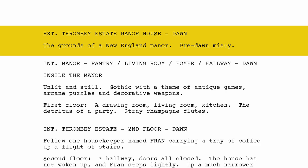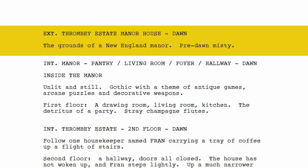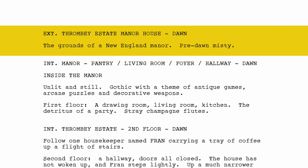So, Knives Out, a murder mystery by Rian Johnson. Exterior. Thrombey Estate Manor House. Dawn. The grounds of a New England Manor, pre-dawn, misty. Here you have what's called the slug line — is it interior or exterior, the main location, and the time of day. So we have cinematography, locations, and what time of day we're shooting. Is it going to be a location scouted, or a miniature built to scale on a sound stage? These are all questions you ask before shooting.